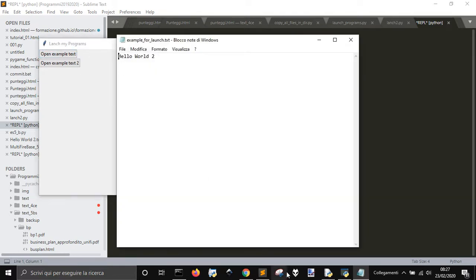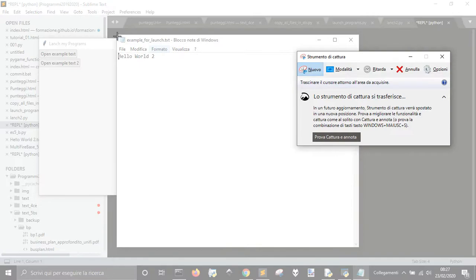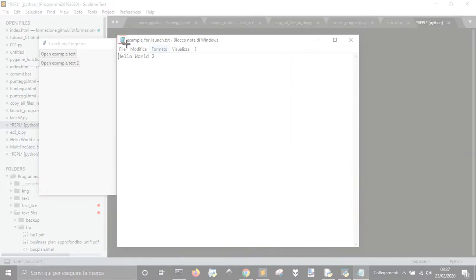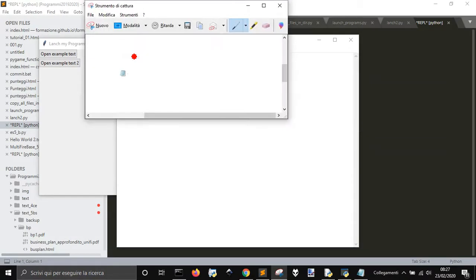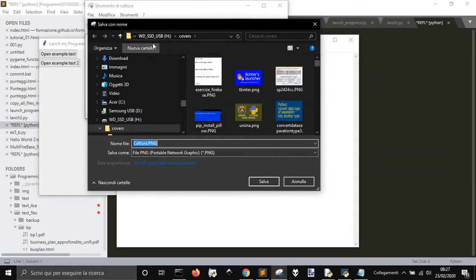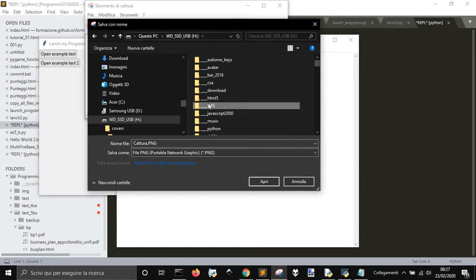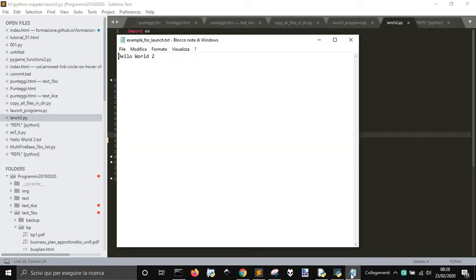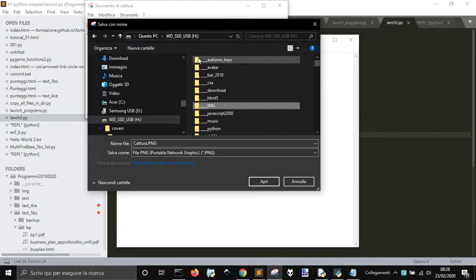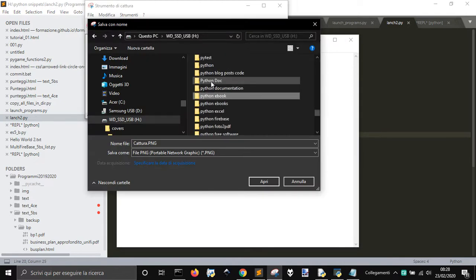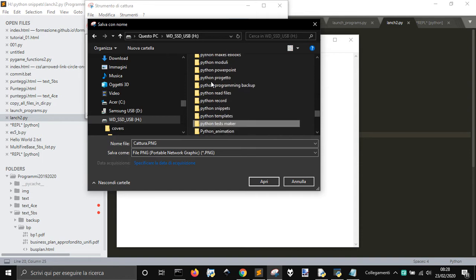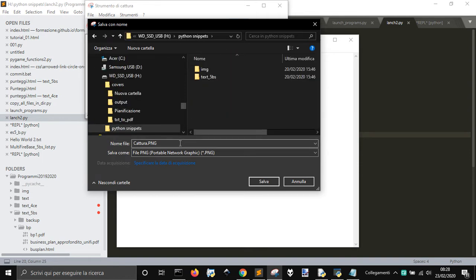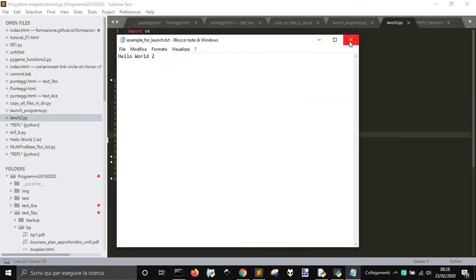Let me grab this icon here. Let me see why I have this program here — Python snippets. So let me save it in Python snippets. You've got a lot of things here. Let me call it notepad.png. Let me close it.